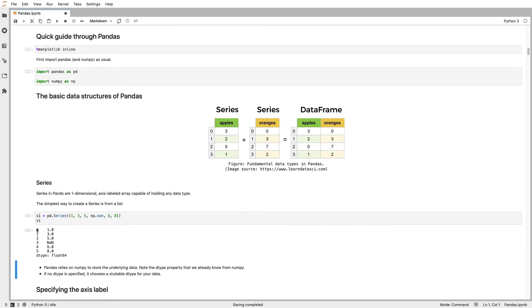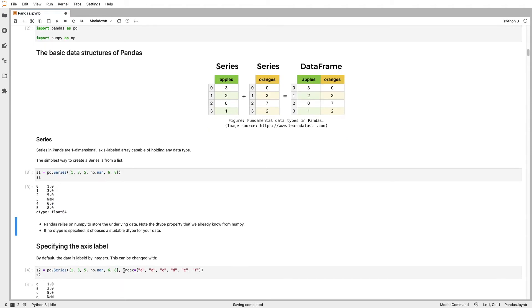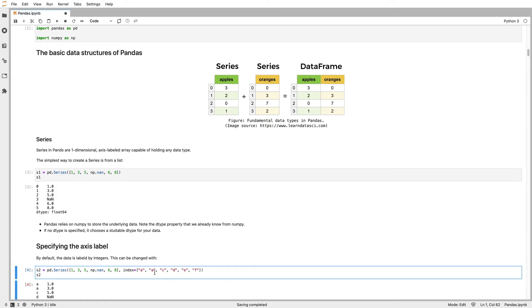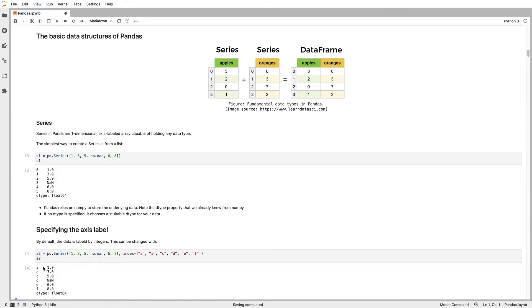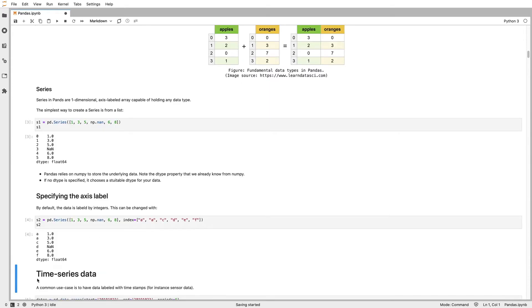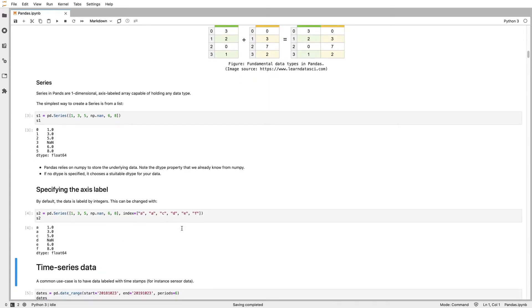Here we'll construct a series with some numbers and numpy's not a number. We can see it automatically constructed the index using consecutive integers. But you can also tell it what the index should be. You can have repeating values. The index doesn't have to be unique. We have the same numbers in the same sequence, but now the index labels are the strings that we were given.